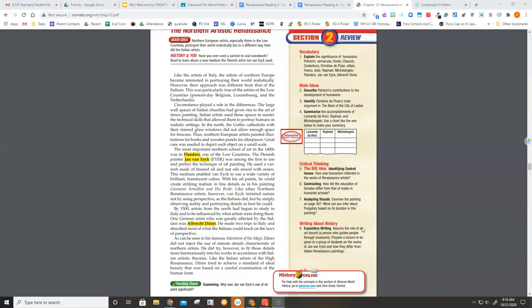The large wall-spaces of Italian churches had given rise to the art of fresco painting. Italian artists used these spaces to master the technical skills that allowed them to portray humans in realistic settings. In the North, the Gothic cathedrals with their stained-glass windows did not allow enough space for frescoes.